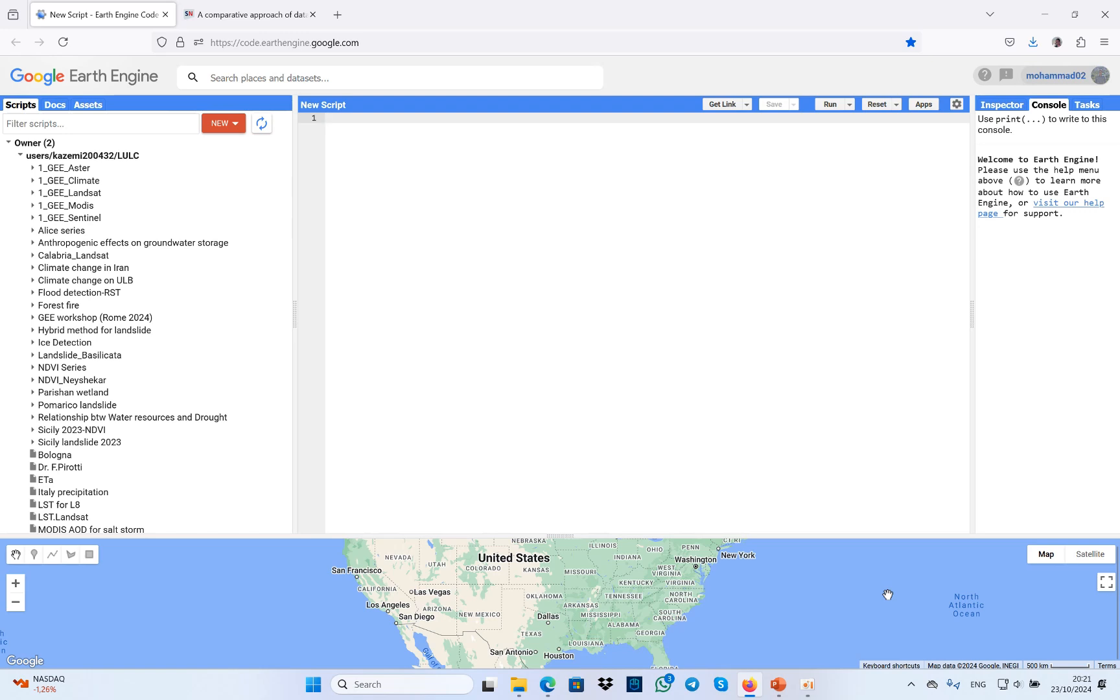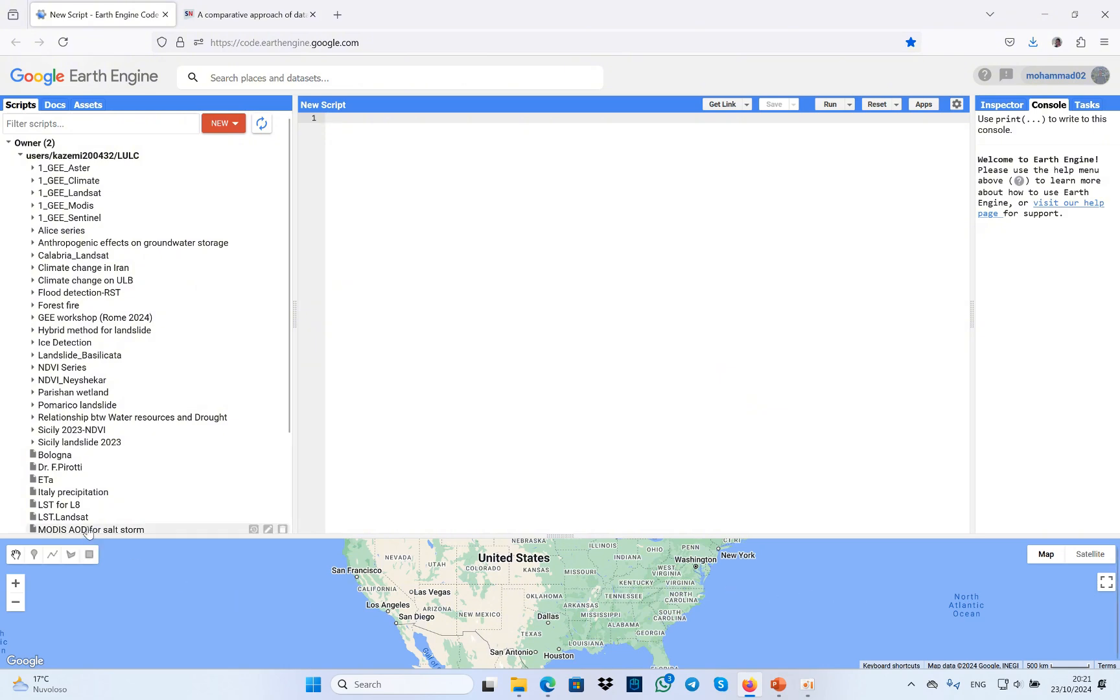Okay, here I'm going to show you how to estimate land surface temperature (LST) for Landsat 8. This is the split window algorithm for land surface temperature estimation, but I'm going to do this in Google Earth Engine.